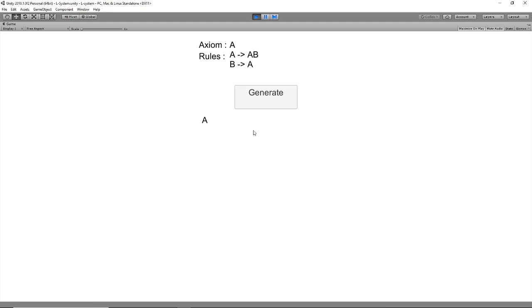A Lindenmayer system, or L-system, is a string replacement algorithm that has a starting point called the axiom and rules that determine which characters will be replaced by what strings. If you look here, we have the starting string A, our rules is that A becomes AB, and B becomes A.